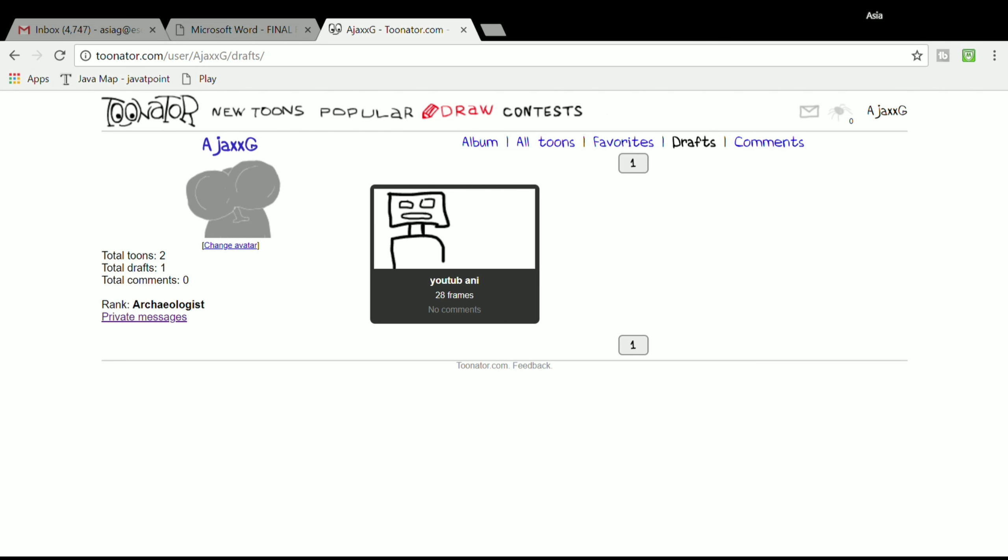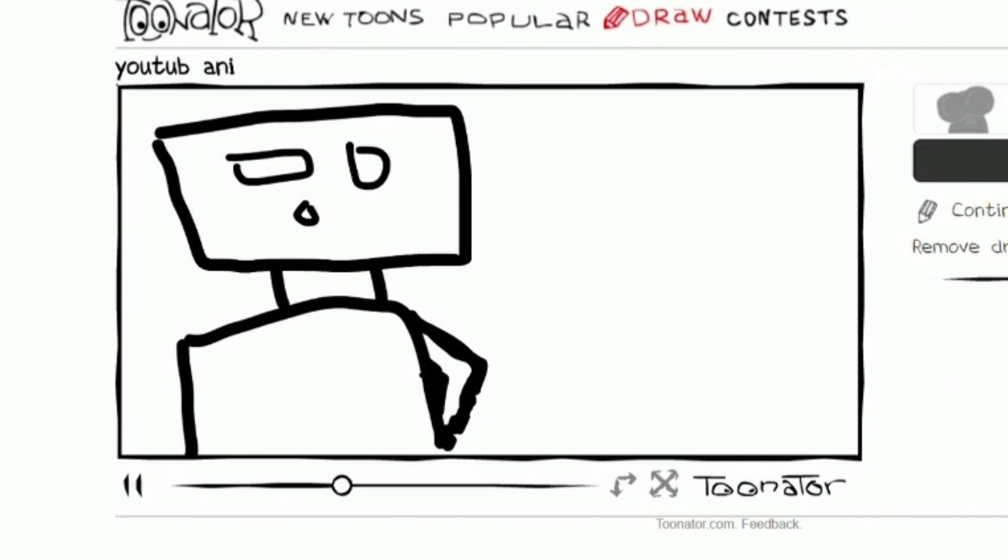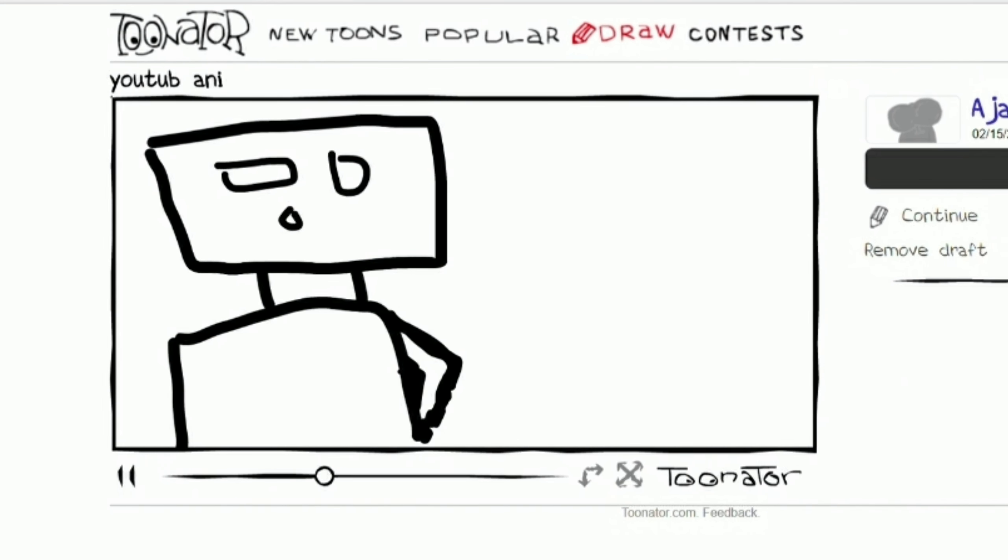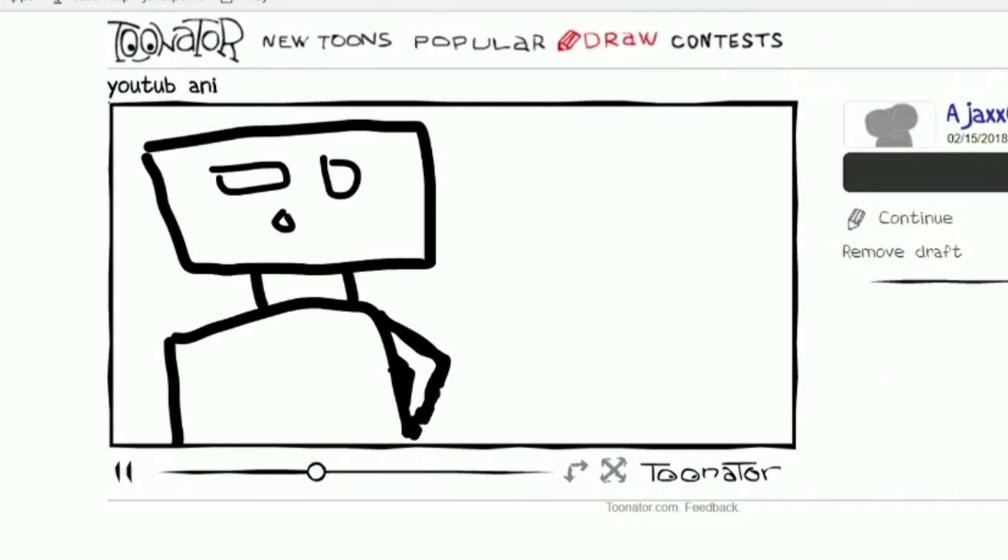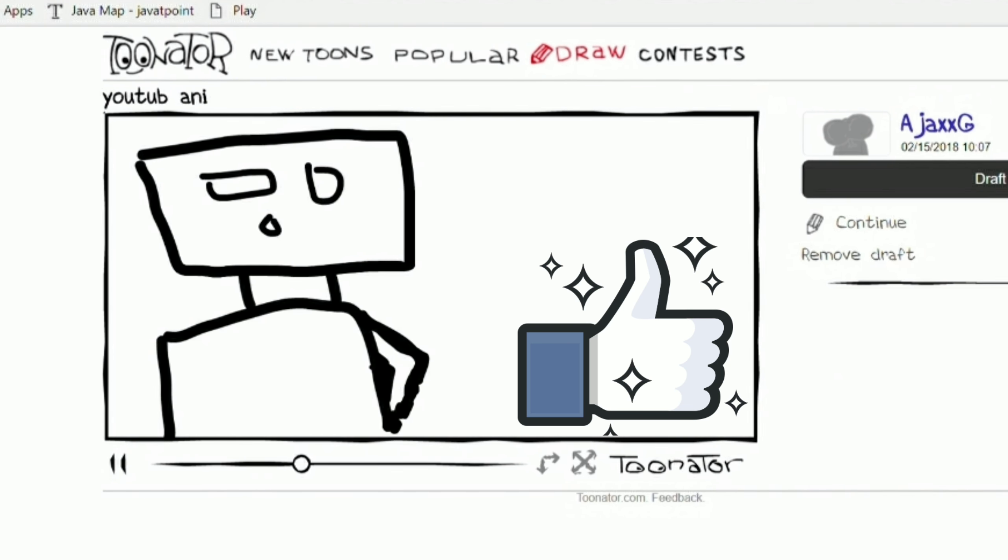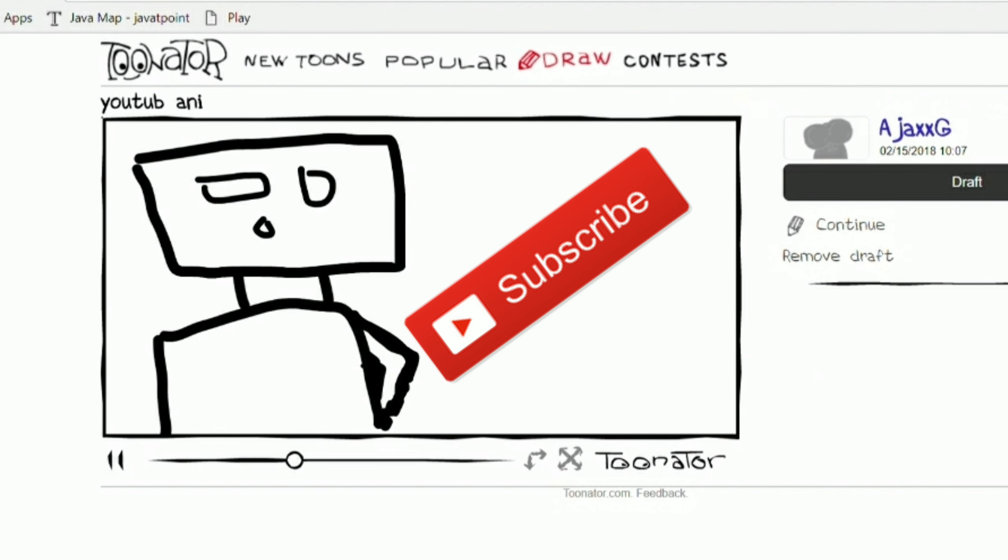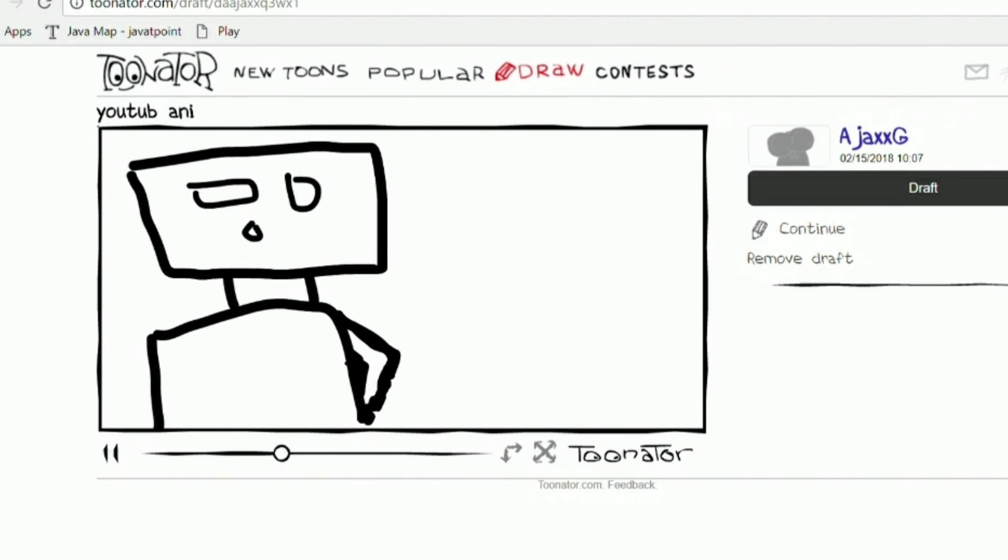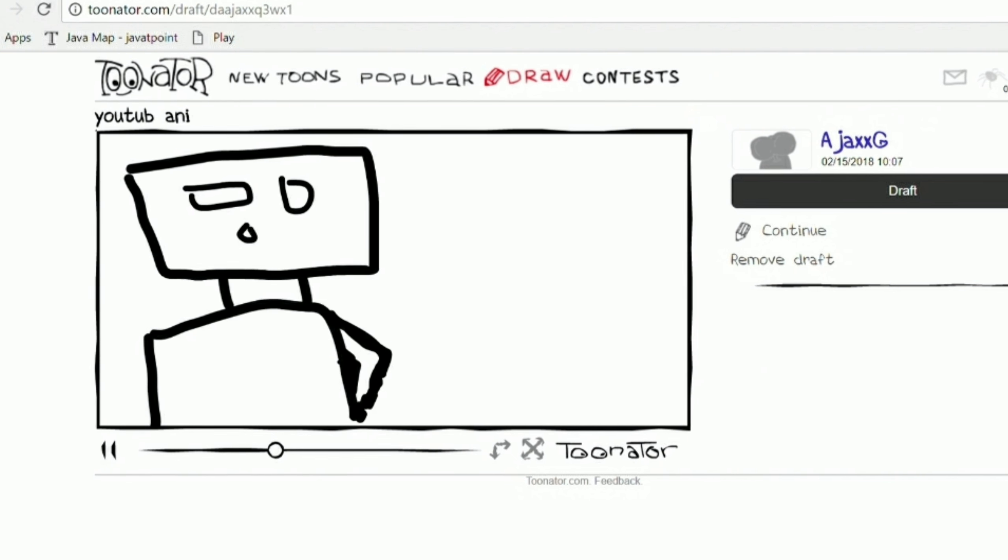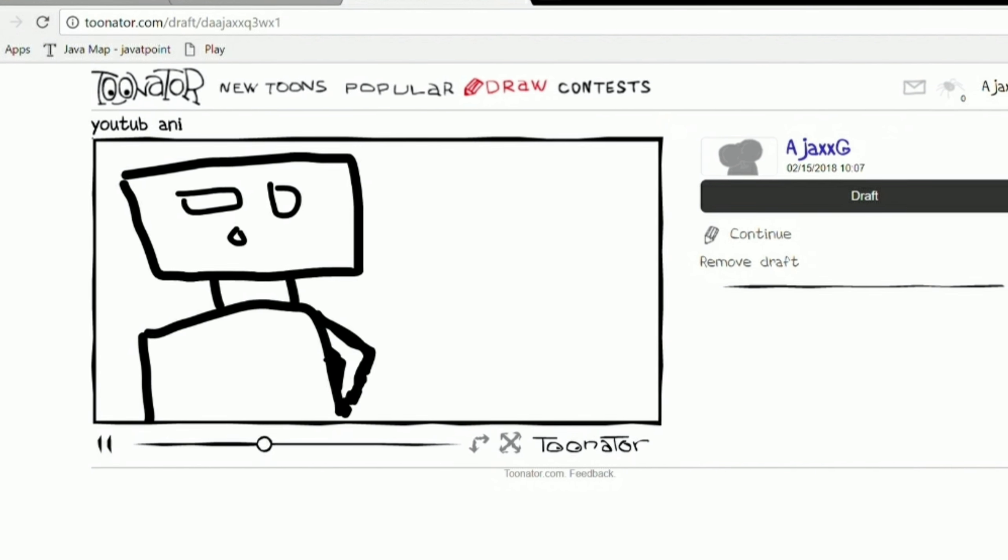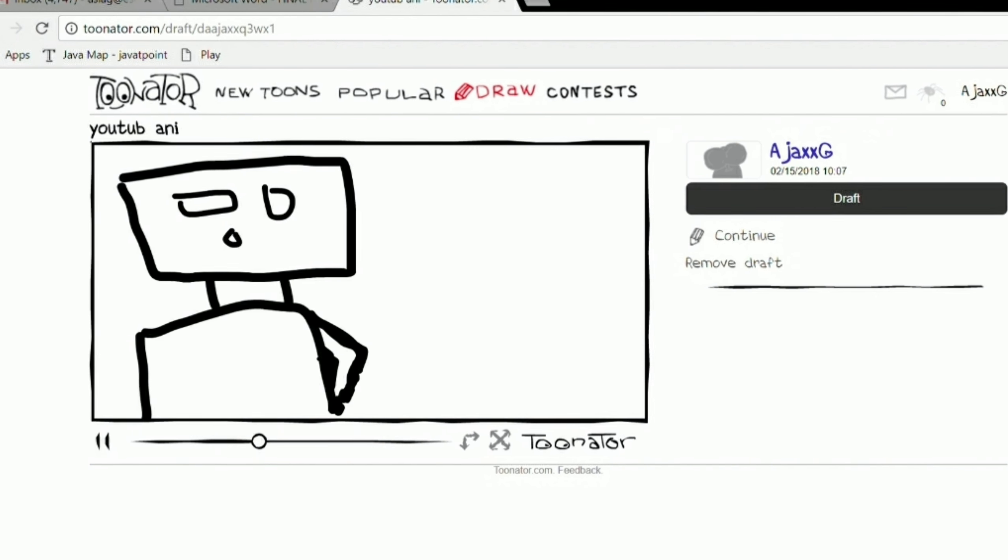Hey guys, welcome back. This is Ajax here with a new video. If you like the content so far, please hit that like button and subscribe and hit that notification bar.